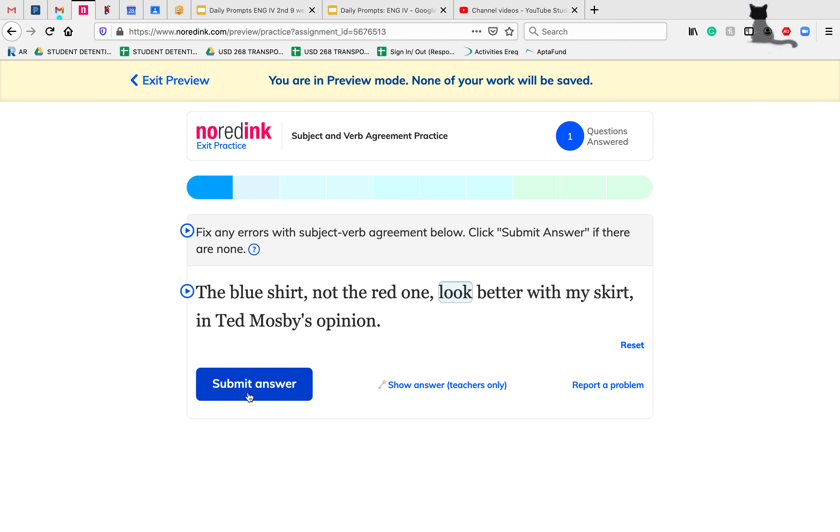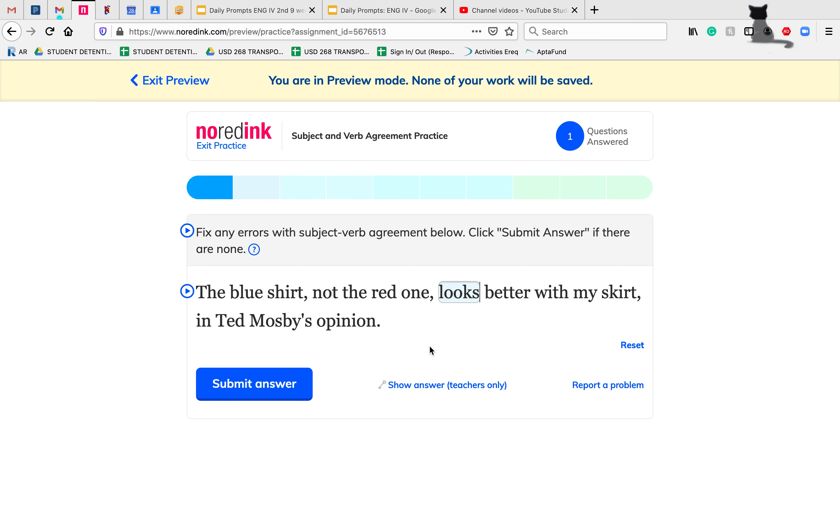The blue shirt, singular, 'looks' is our singular verb. Remember, we don't want to fall into the S trap. While lots of times in English we add S's to make our nouns plural, like 'cat' becomes 'cats,' we do the opposite with our verbs. So 'look' is our plural, and 'looks' is our singular.